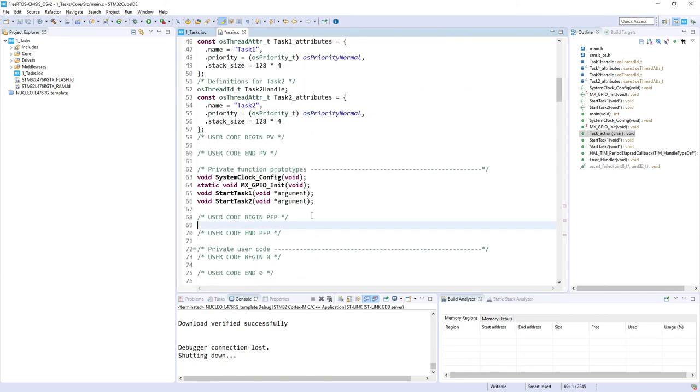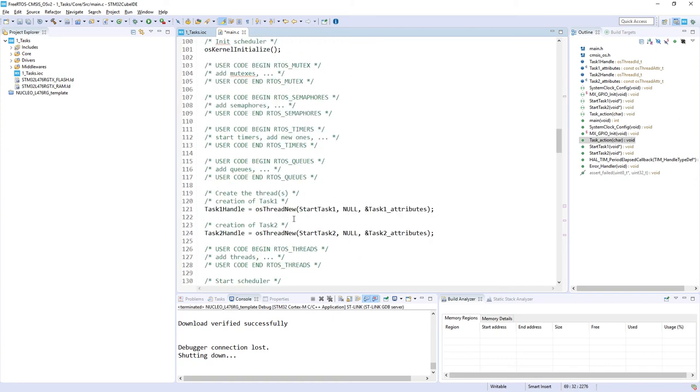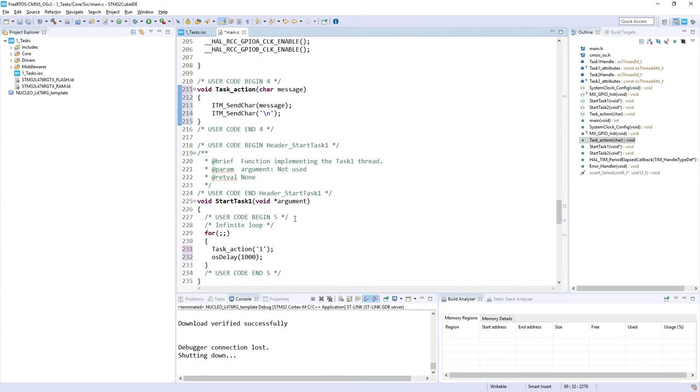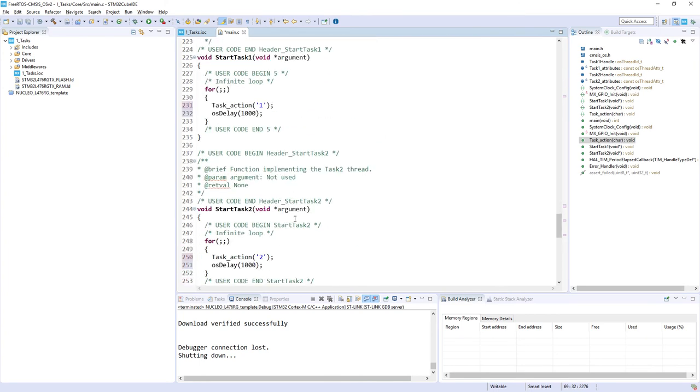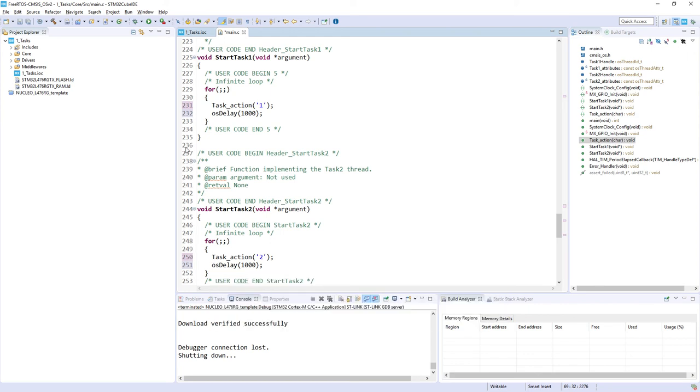Just one more thing to be done, it's a declaration of this function within the proper section which is the private function prototype. And we can check whether our code is working. So we've got both tasks. Task_1 will send 1 and then it will go for one second into the blocked state, and task_2 will send 2 and go to blocked state for one second. Once both tasks will be in the blocked state, the only task which could be executed would be idle task, so it will be quite invisible for us.